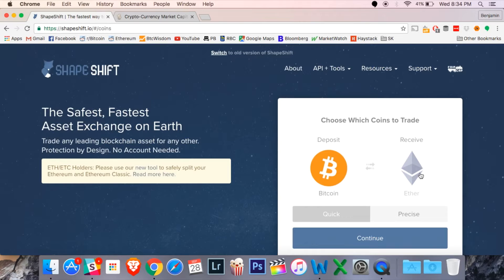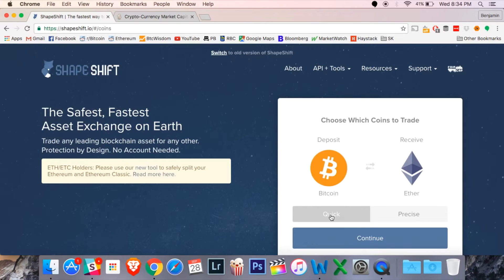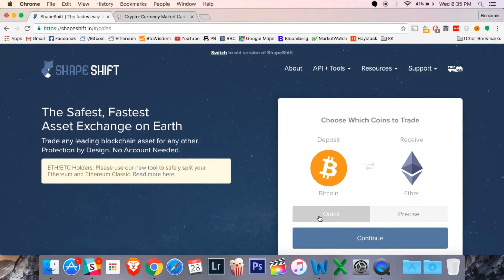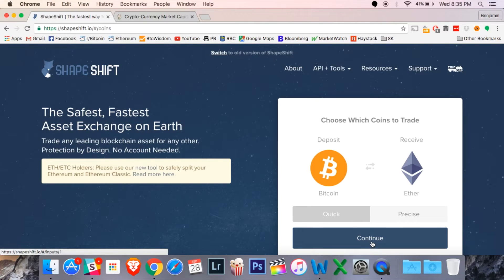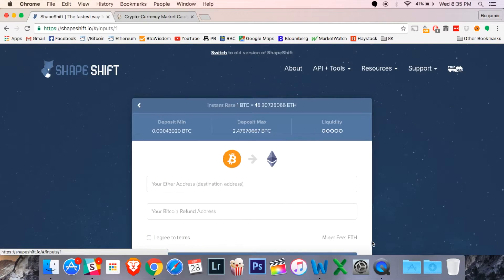I do want Bitcoin going into Ether or Ethereum, so I'm going to go down. You can choose quick or precise depending on whether you want a certain number of Ether or not. Just hit the continue button for now. We're going to do a quick one.